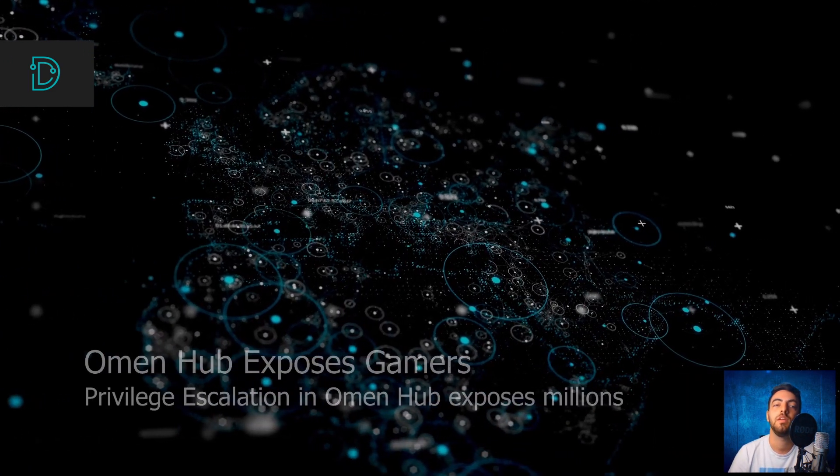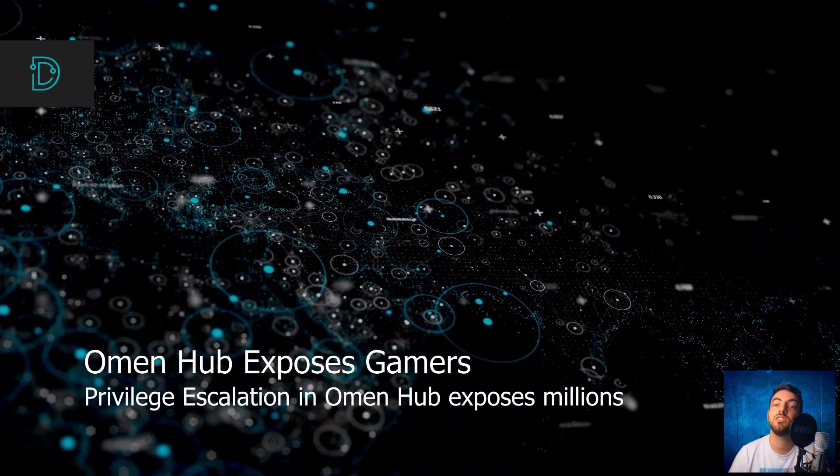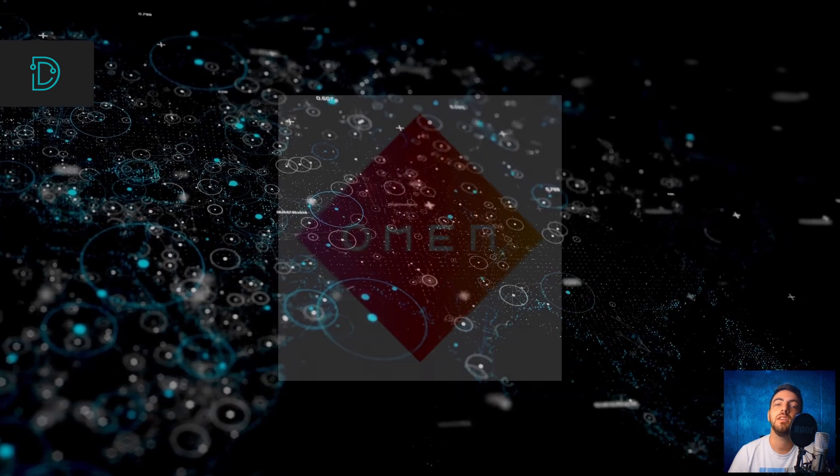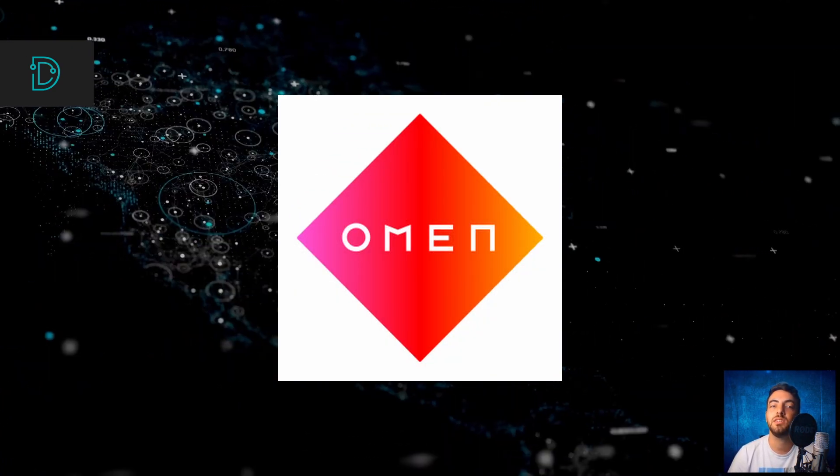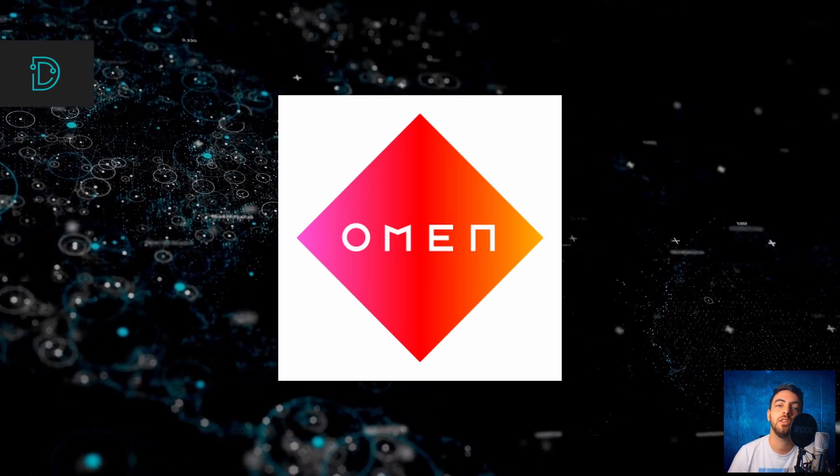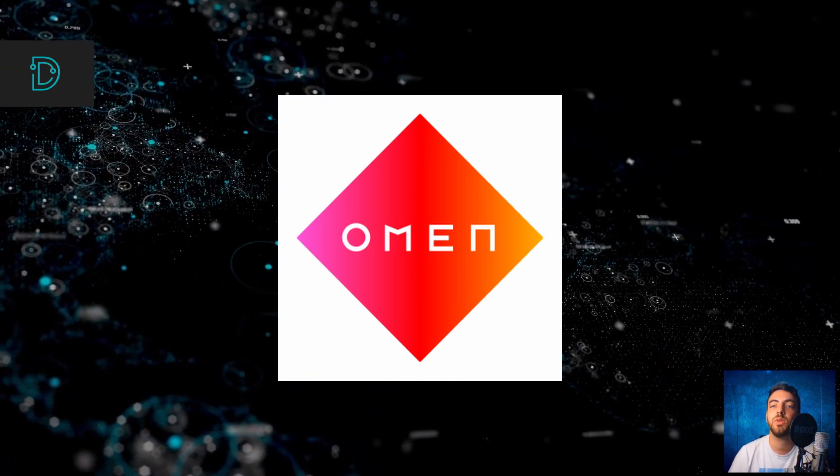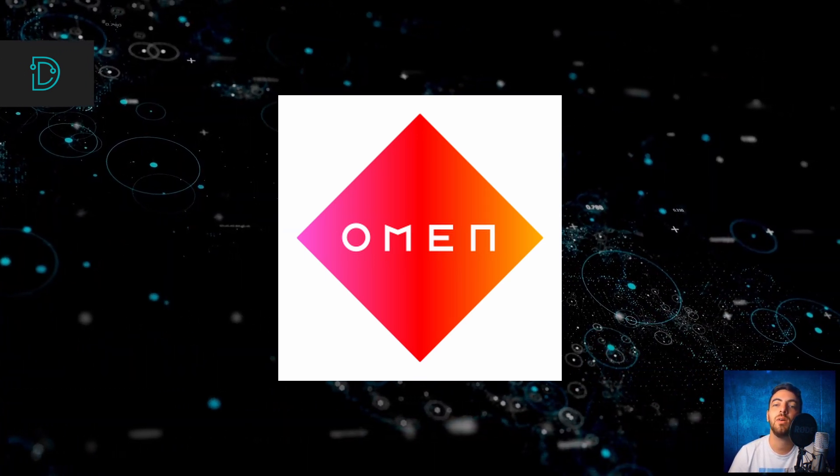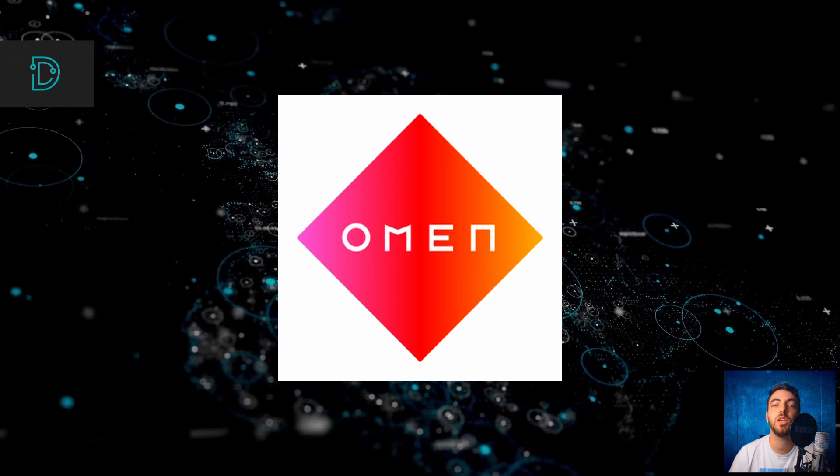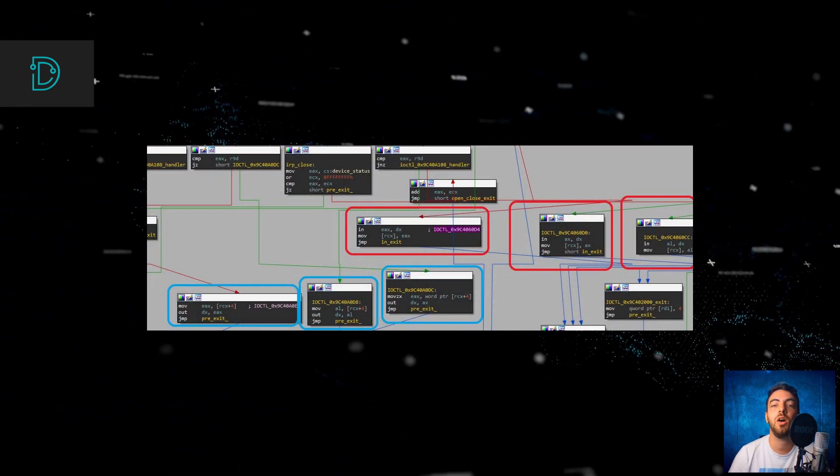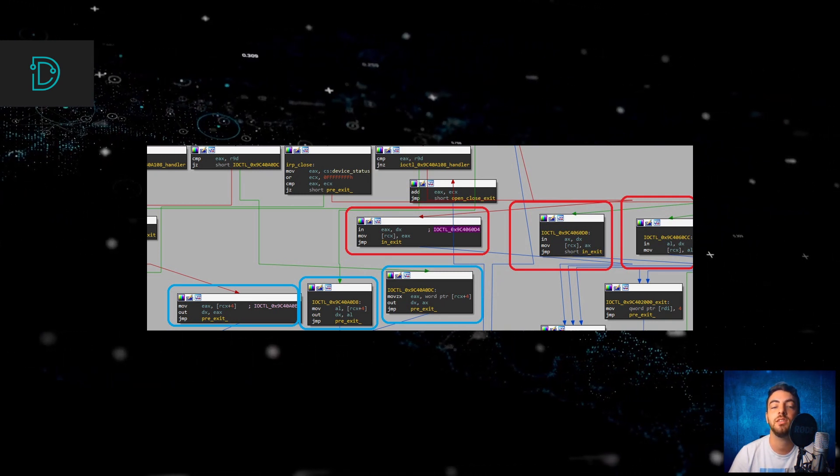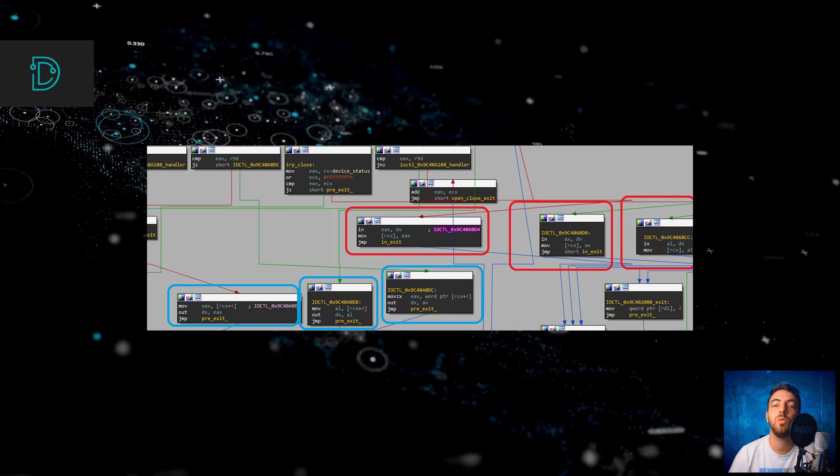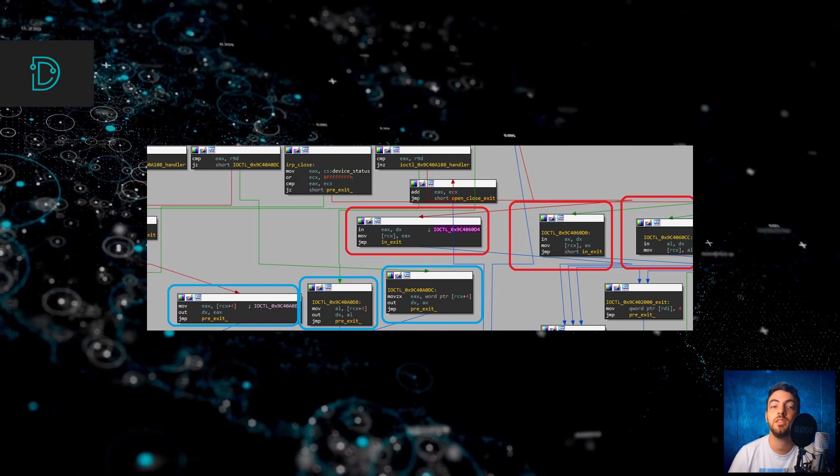In other news, HP's Omen Gaming Hub exposes millions of gamers. The Omen Gaming Hub is an optimizer for gaming that comes pre-installed on HP Omen desktops and laptops. New research from Sentinel Labs revealed a critical privilege escalation vulnerability in the Omen Hub that could allow attackers to escalate themselves to kernel-mode privileges. Sentinel Labs discovered that the Omen Hub is using a driver that contains several vulnerabilities. Parts of the driver's code were copied from an open-source driver that contained these vulnerabilities.